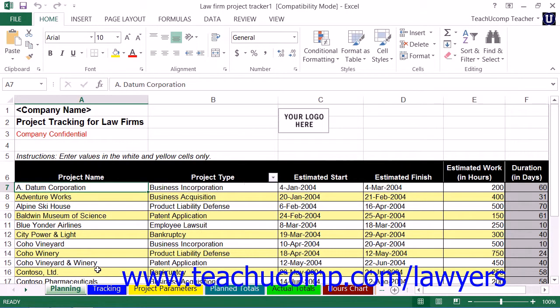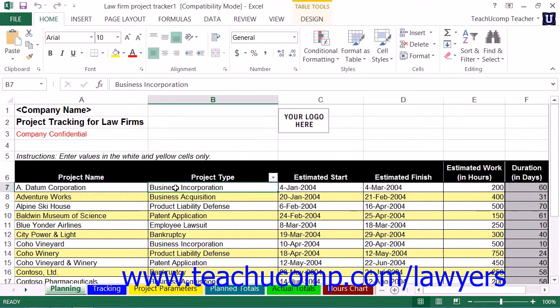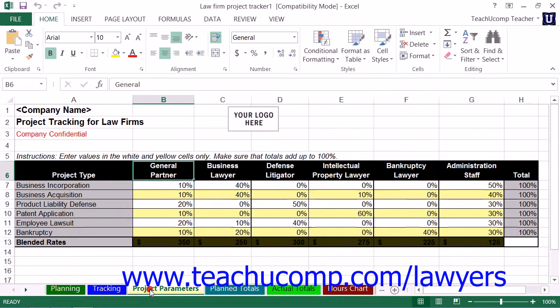On the Planning Worksheet, you enter the project type for the project into the adjacent cell in column B. Note that each project type must correspond to one of the project types that you created within column A of the Project Parameters Worksheet.